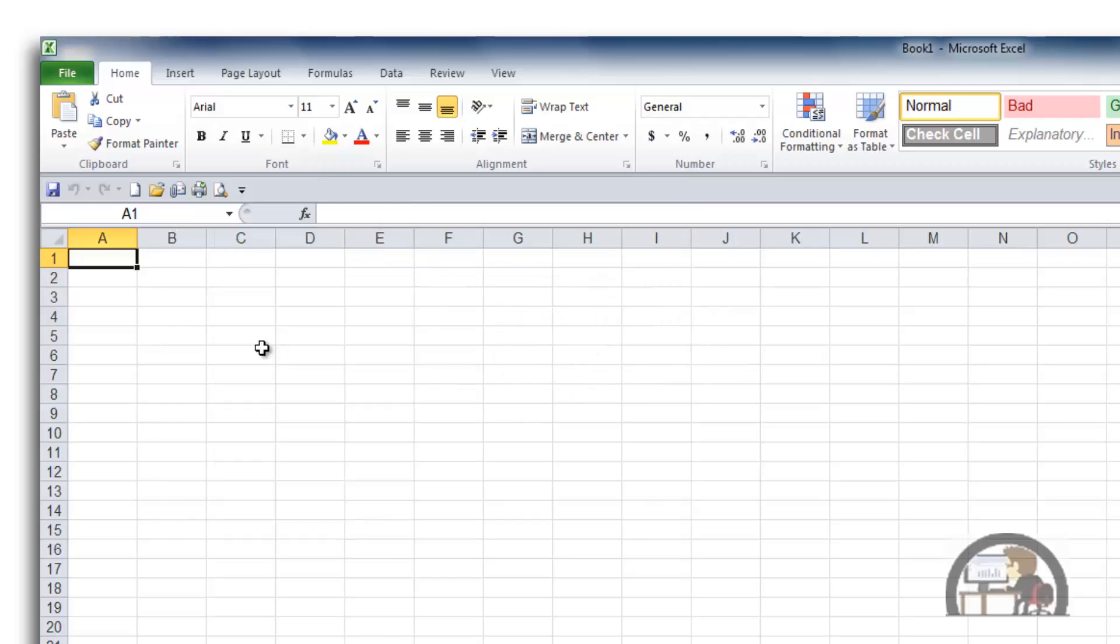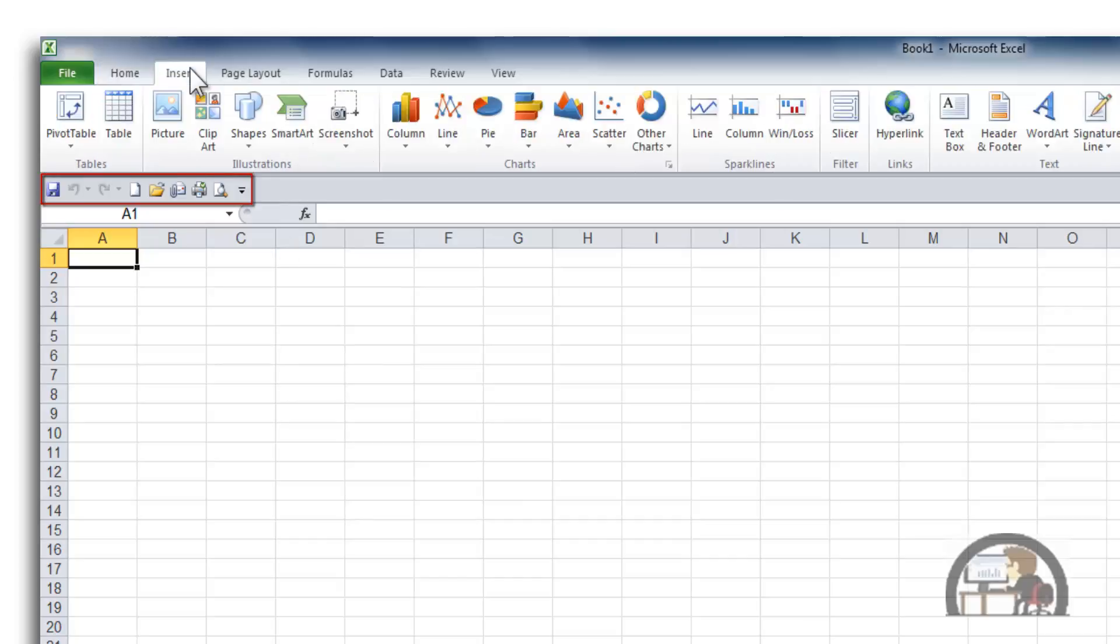Now, the nice thing about the Quick Access Toolbar is it is always displayed regardless of where you are in the ribbon. We're on the default tab, the Home tab, but I'm going to left-click the Insert tab,